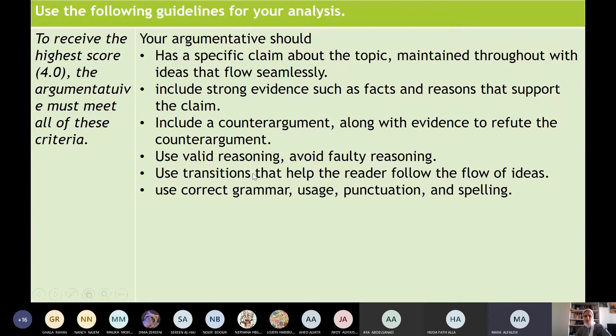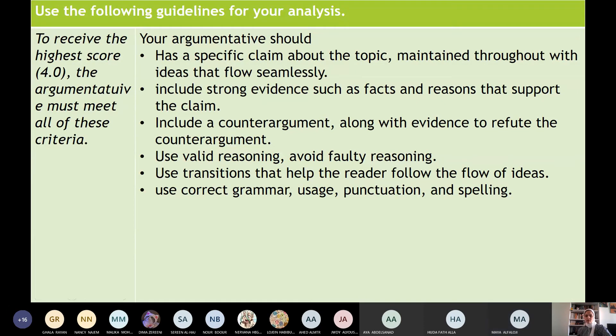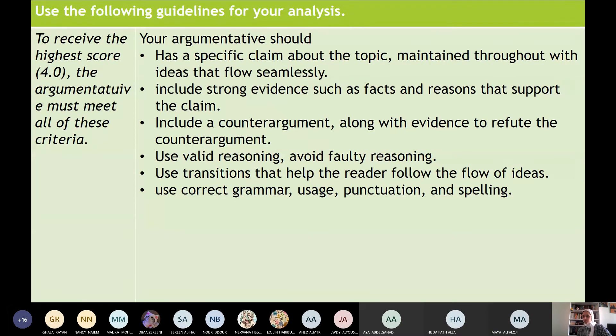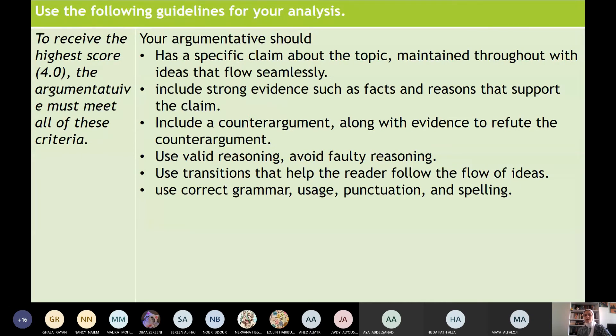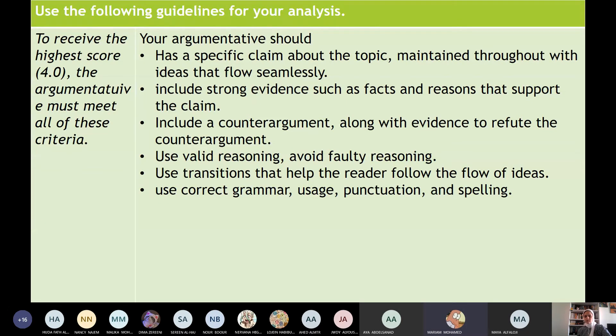Include strong evidence such as facts and reasons that support the claim. Include counter-argument along with evidence to defuse the counter-argument. Yes, thank you, Maya, because I called Mariam, so let's read the last three sentences. Yes, Mariam? In order to include a counter-argument, girls, you have to defuse the counter-argument. How can I use it? Use valid reasoning. Avoid faulty reasoning. Use transitions to show the flow of ideas. Use grammar, correct grammar, usage, punctuation, and spelling. Yes.